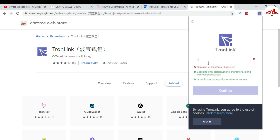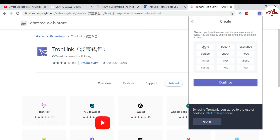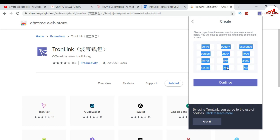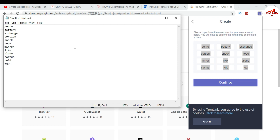Enter your account name — I'm writing 'wallet' here. You can see the message: 'Please copy down the mnemonics for your new account. You will have to confirm the mnemonics on the next screen.' You must copy all your mnemonic phrases from this page and paste them into a notepad file, because this is necessary to create your account. On the next screen you will need to re-enter all your mnemonic phrases. The mnemonics are also needed to restore your account, so save the notepad file in a safe place.